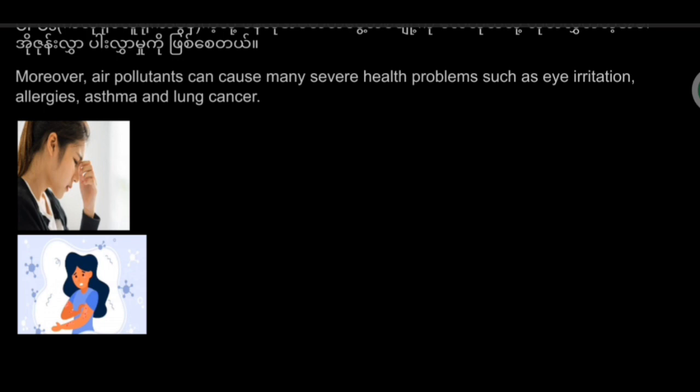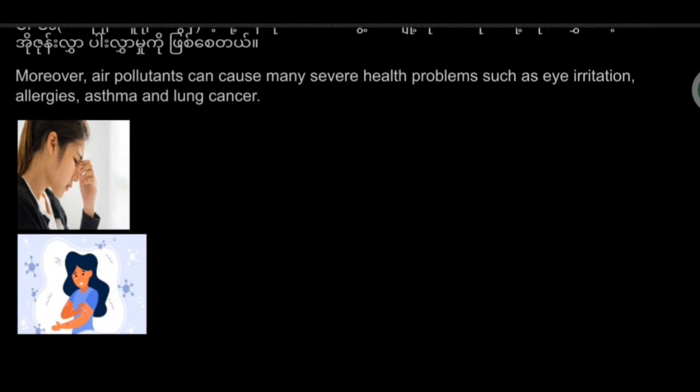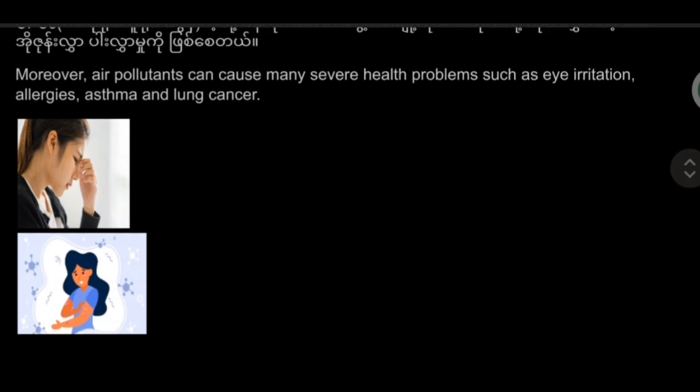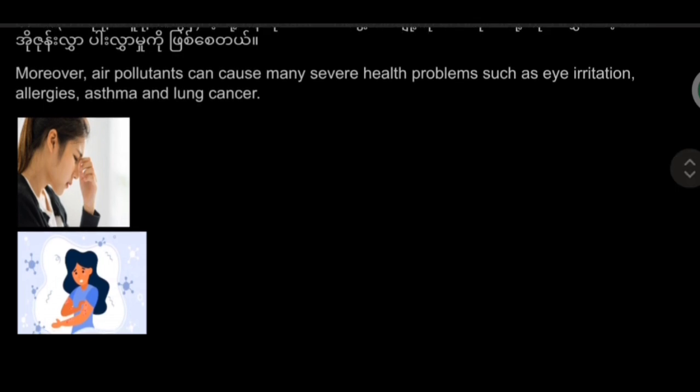Moreover, air pollution can cause many severe health problems such as eye irritation, allergies, asthma, and lung cancer.